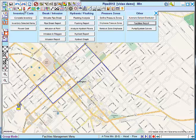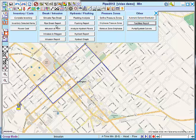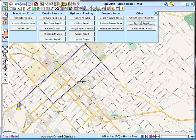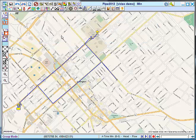Under this option here, which is facilities management, this is where the inventory cost option now appears. Pipe break, hydrant flushing, pressure zones, and also the ability to distribute demands throughout the system automatically. And if you are looking for the pump system curve graph, it is also under facilities management, where it was before.